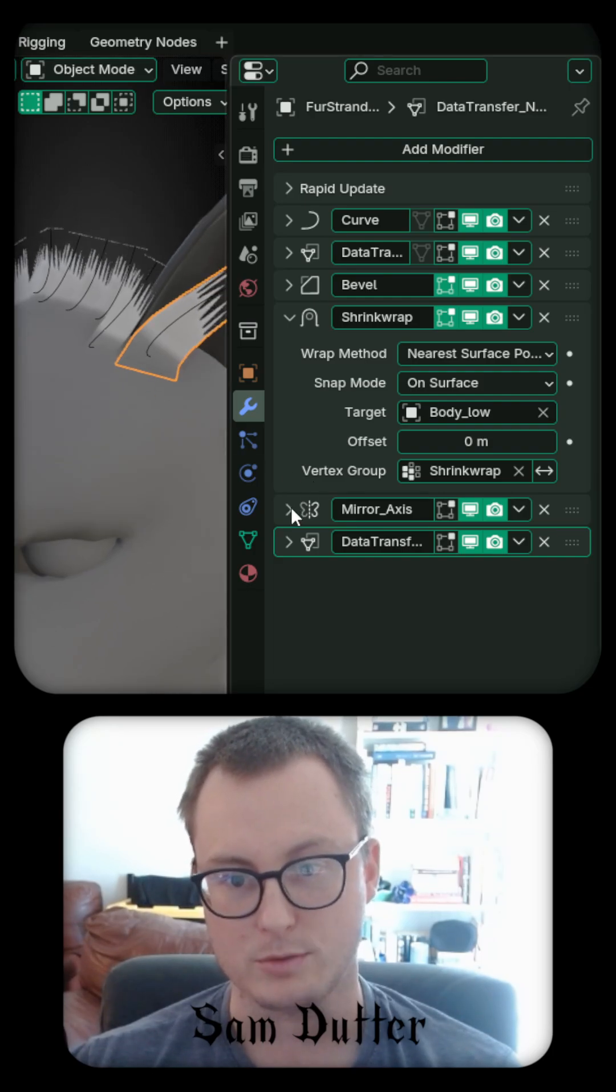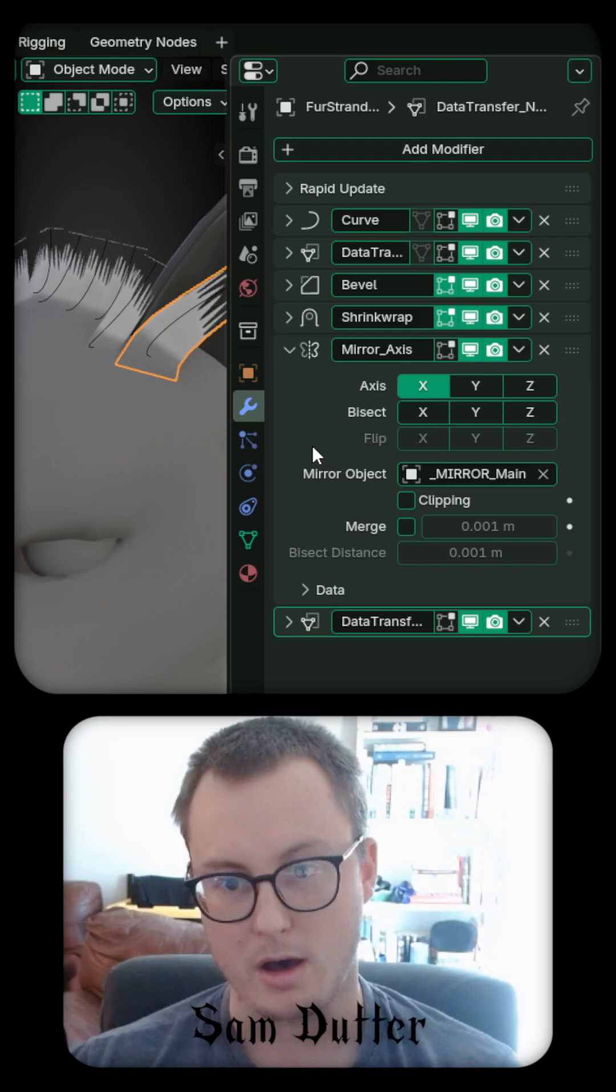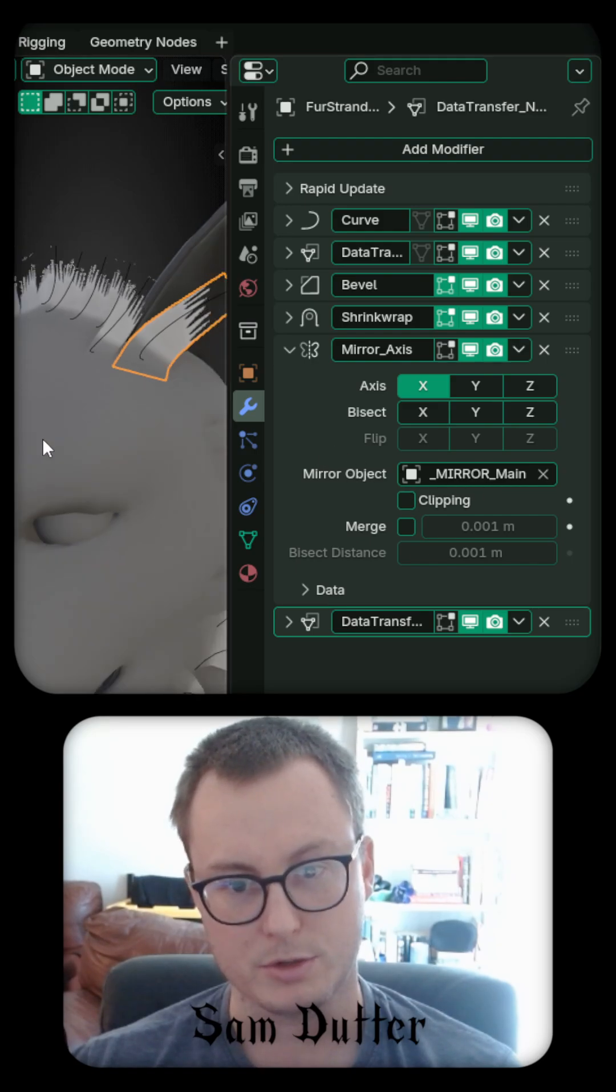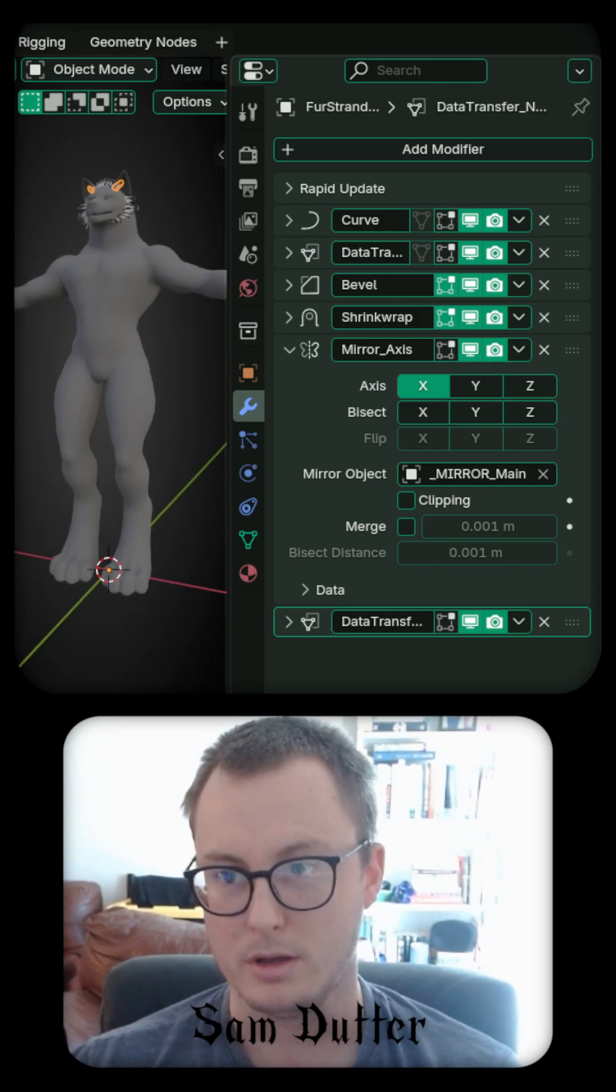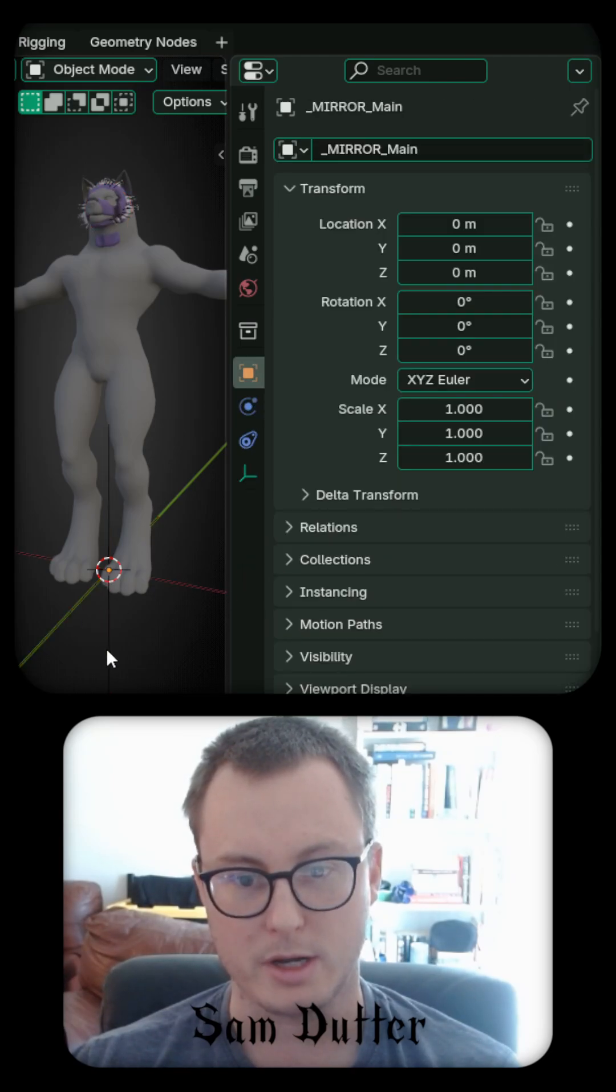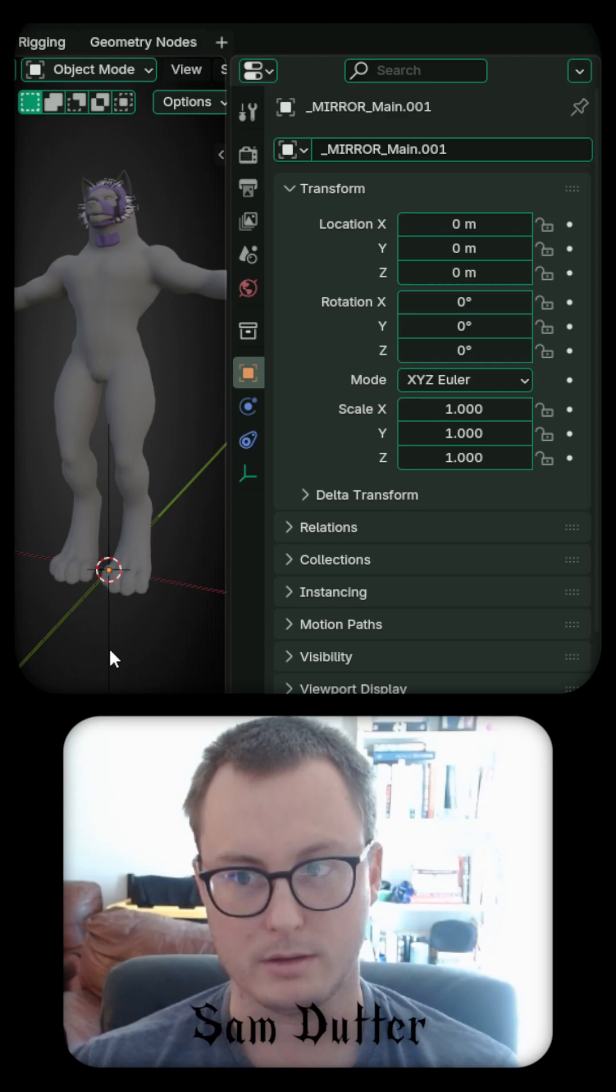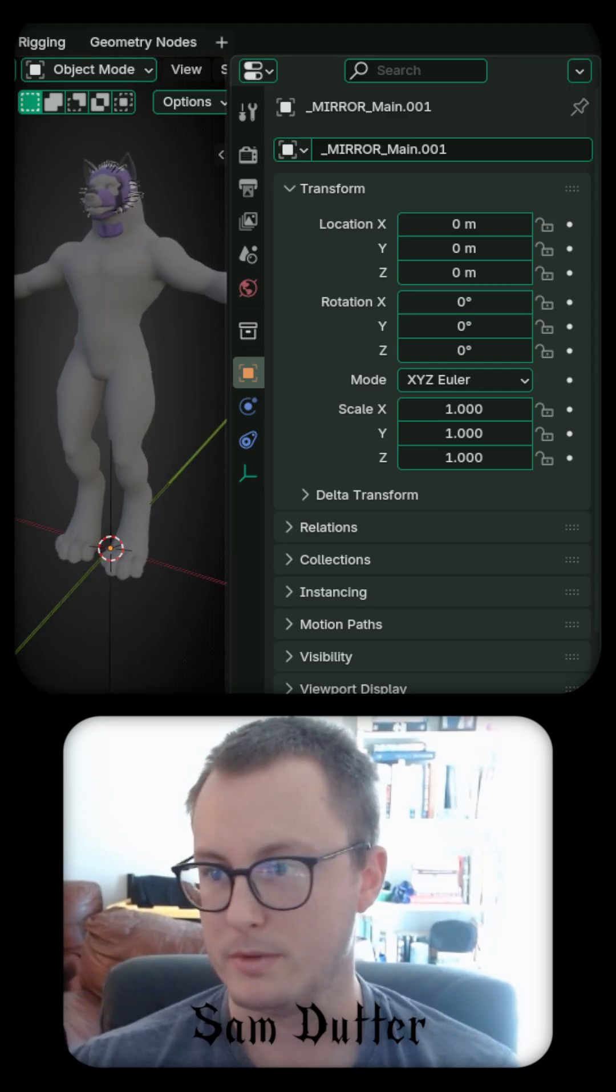And then I add a mirror on an axis, which is an empty object right in the middle. I'll just turn that on briefly. Right there. You can see this empty object right in the middle.